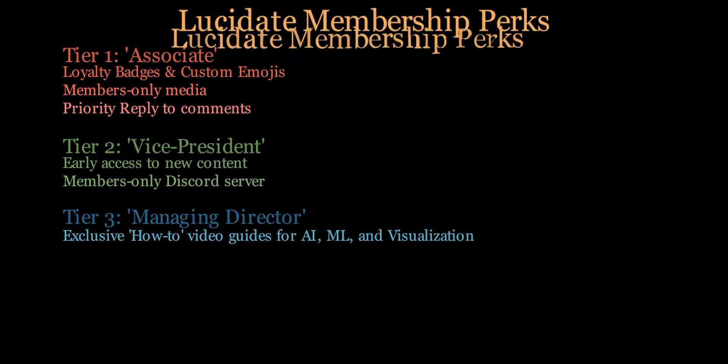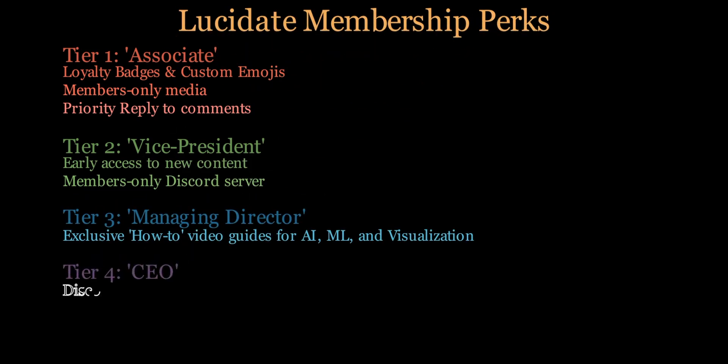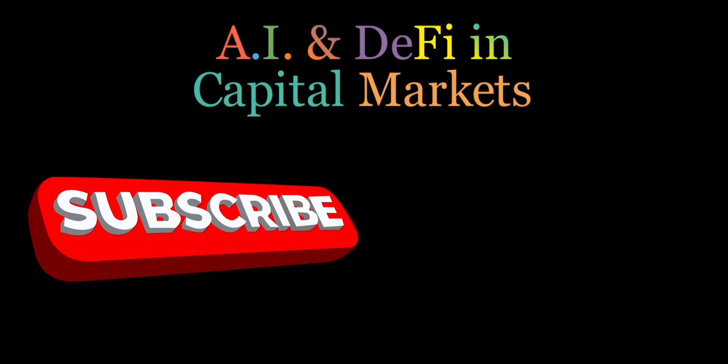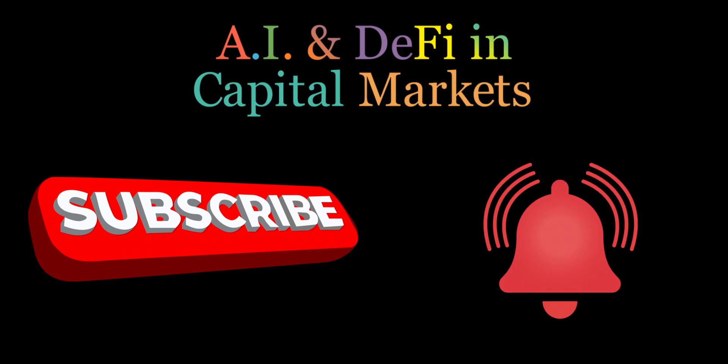So, if you're ready to dive into the exciting world of AI and DeFi in capital markets, hit that subscribe button and turn on notifications to never miss an update from Lucidate.